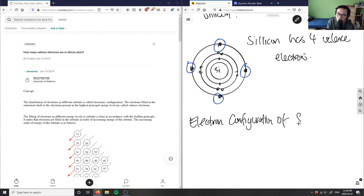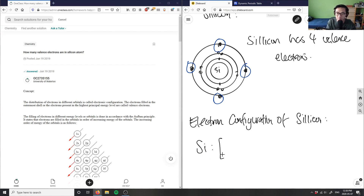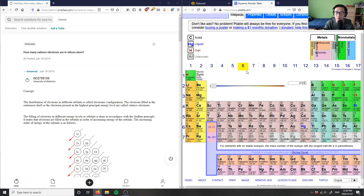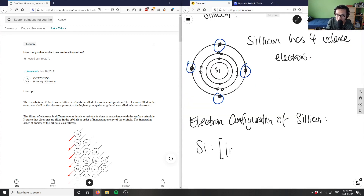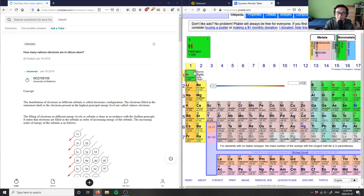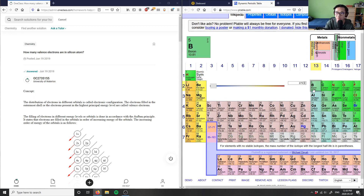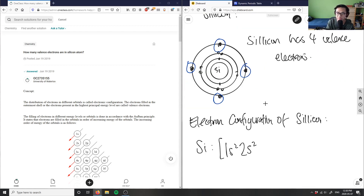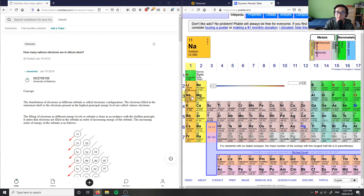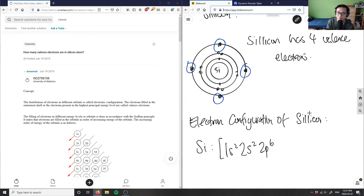What I would do is write Si with square brackets. Silicon has two electrons in the first energy level, so it's 1s². In the second energy level, 2s² is filled, and 2p⁶ is also filled. Then 3s² is filled as well.